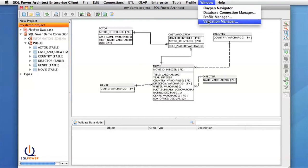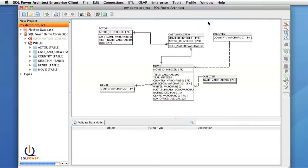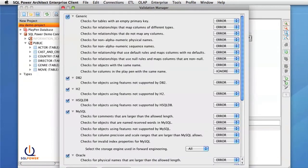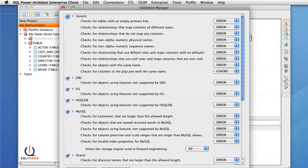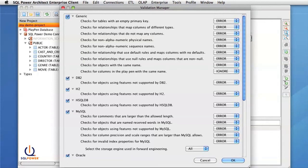The first thing you need to do is go to the validation manager under the Windows menu. This validation manager holds all the validation rules we have in the Enterprise Edition.